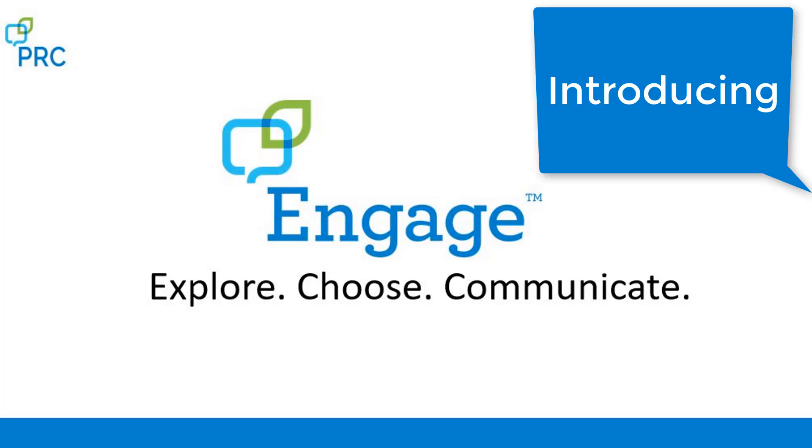Engage is a new program from PRC which helps facilitate growth of both early access learning and communication through an array of simple, explorative, and interactive activities.